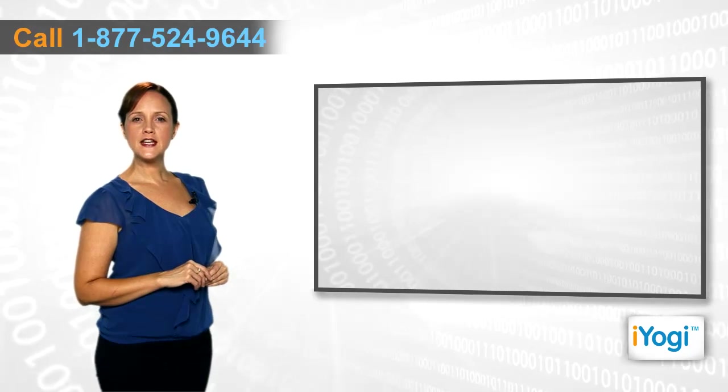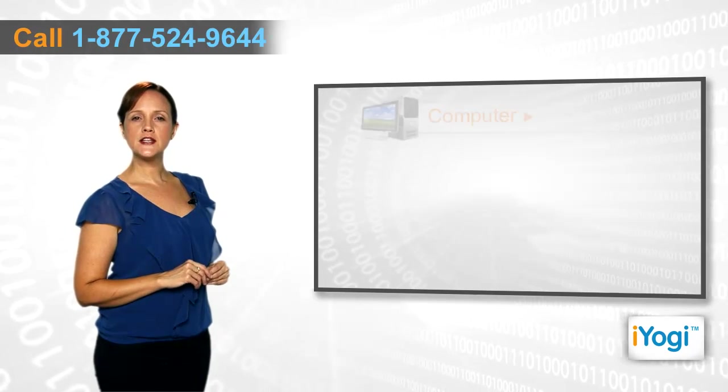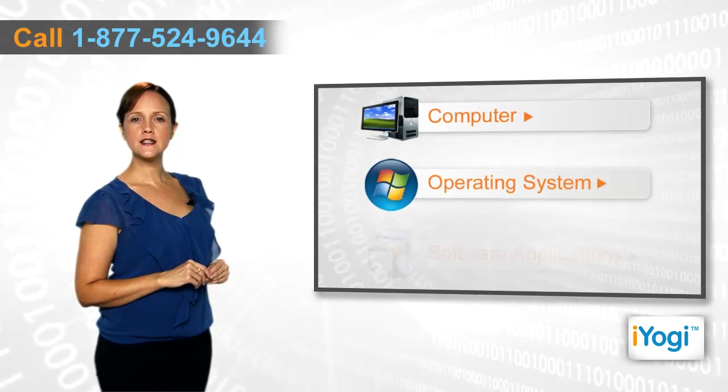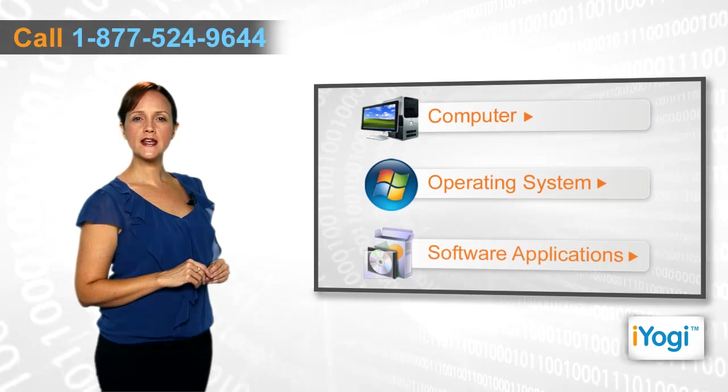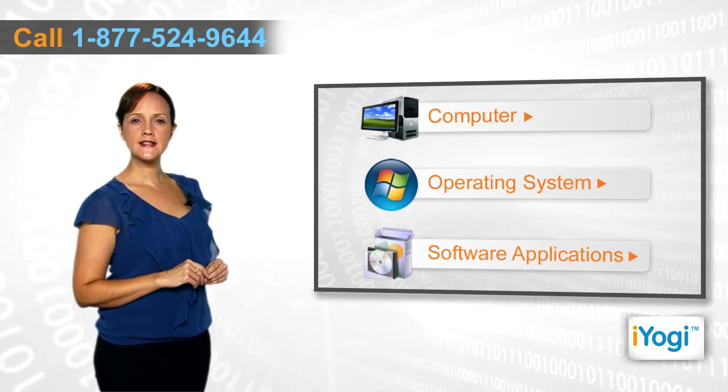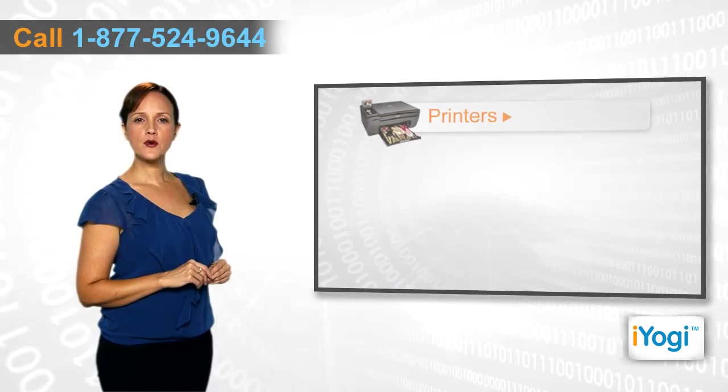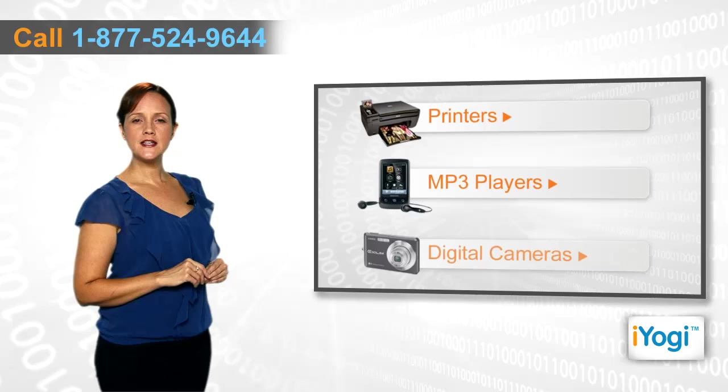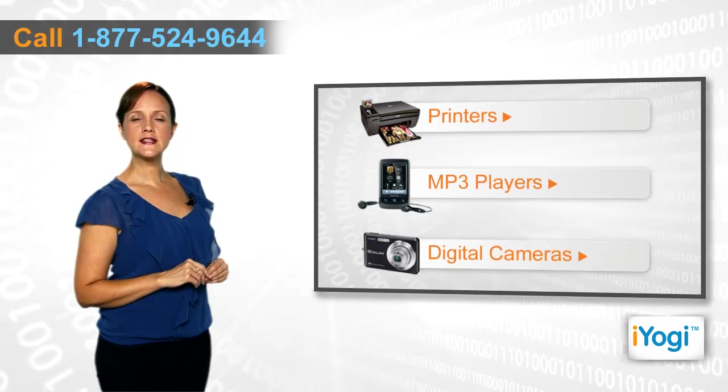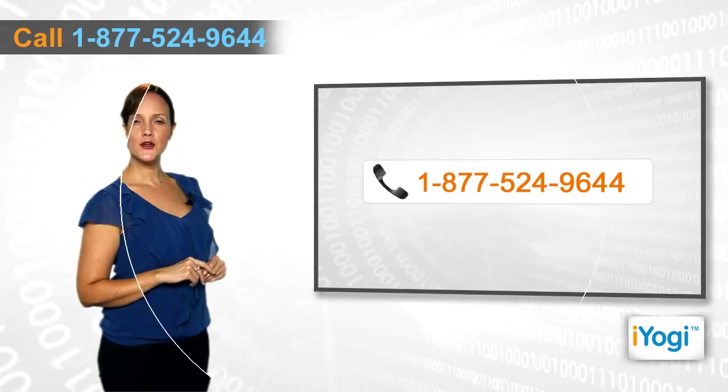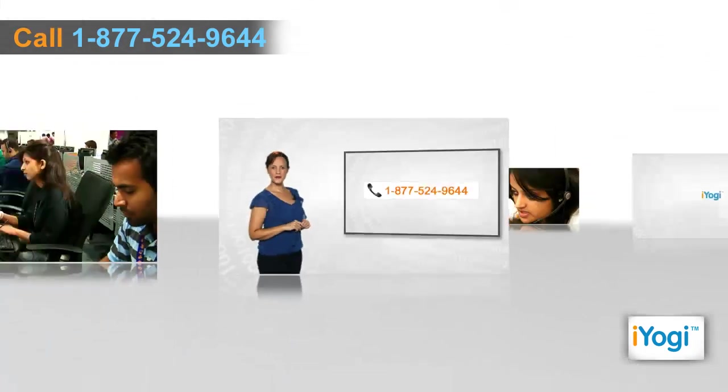If you face any problems related to your computer, operating systems, software applications, or peripheral devices like printers, MP3 players, digital cameras, etc., then call iYogi and we'll fix it. Good Karma!